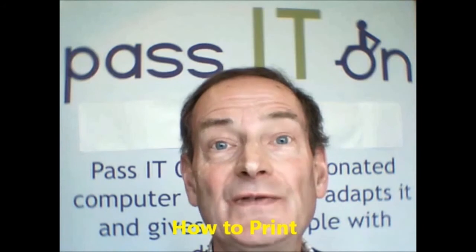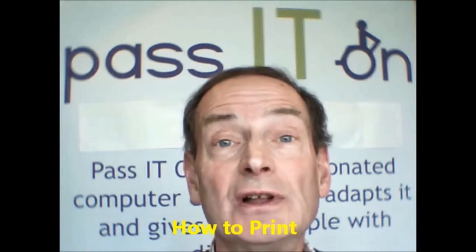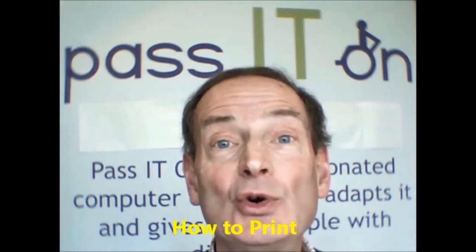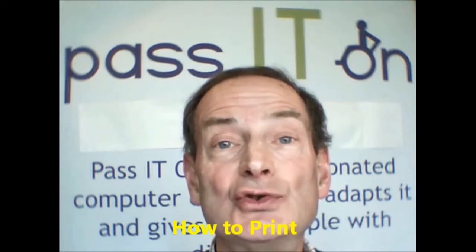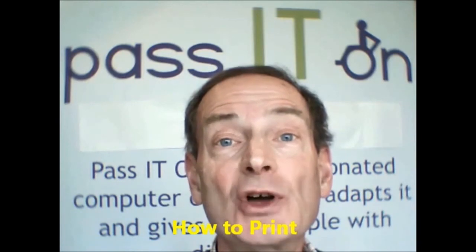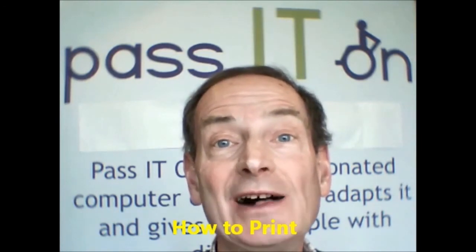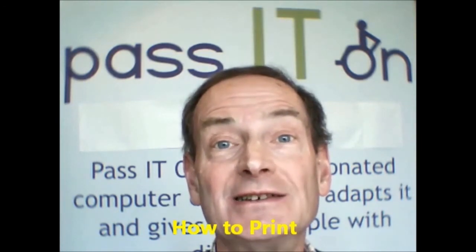In this video version of the tutorial I'm going to introduce you to how to print from the computer with some helpful hints.